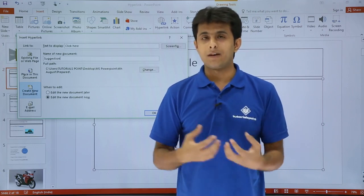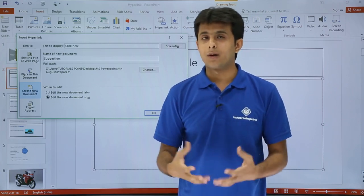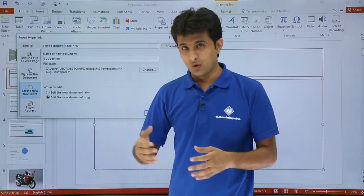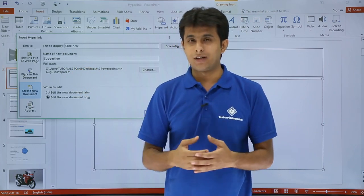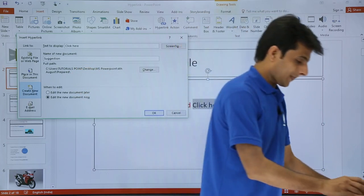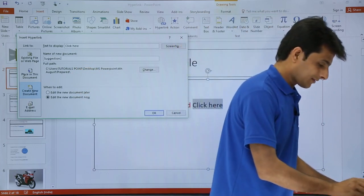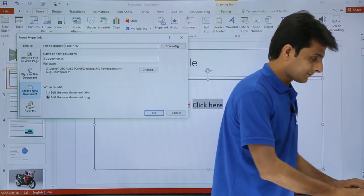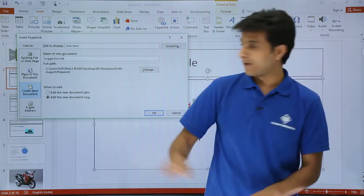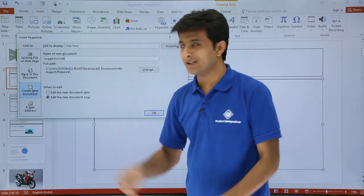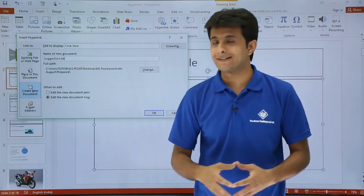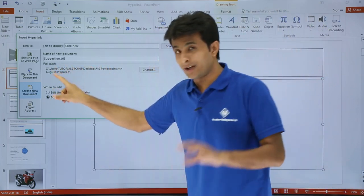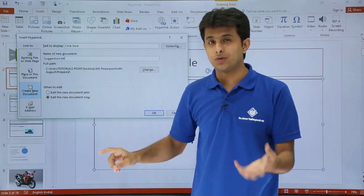Should it be a notepad, wordpad, paint, what exactly? So if I want a notepad I'll just put as dot txt and this is the location where your notepad will be stored.